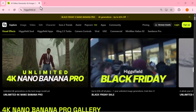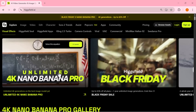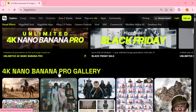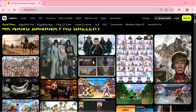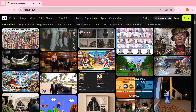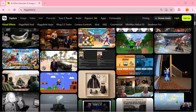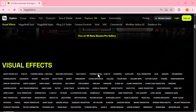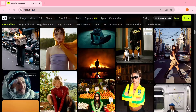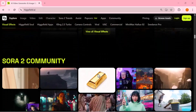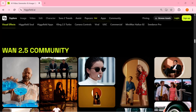Hey everyone, welcome back to the channel. If you think AI images have already reached their peak, think again. Today I'm showing you something that completely changes the game — Higgs Field's brand new Nano Banana Pro. This isn't just another image model; it's a 4K pro-grade engine powered by Google's Gemini 3 Pro Image, built for creators who want absolute control and crystal clear details.